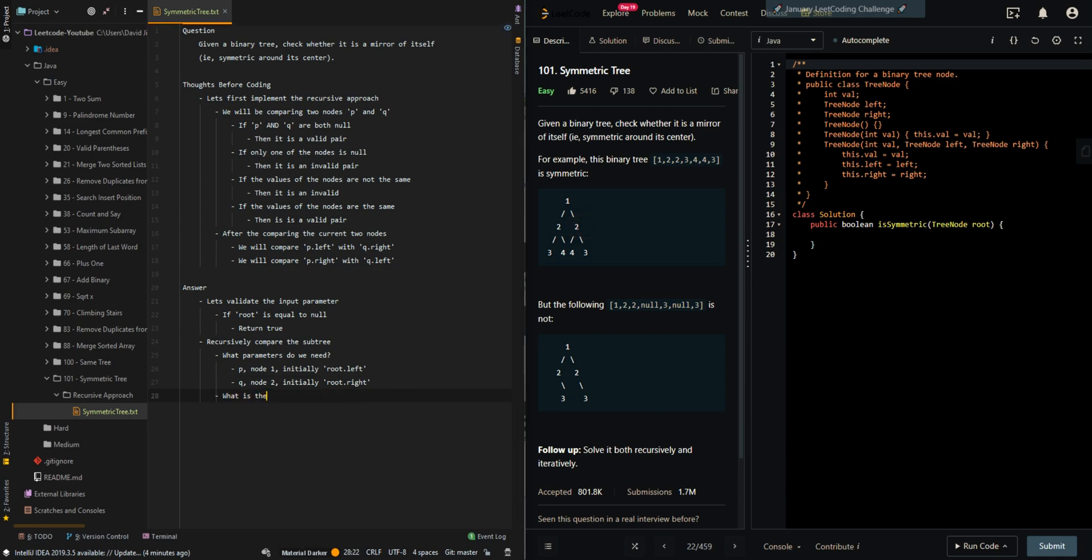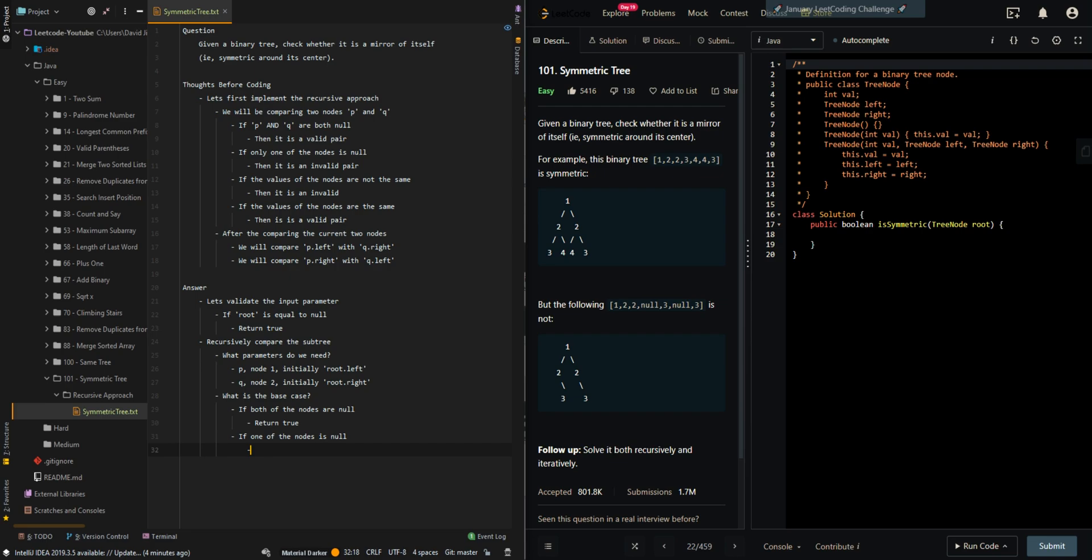Now what is the base case? If both of the nodes are null, then we can return true. If one of the nodes is null, then we can return false.